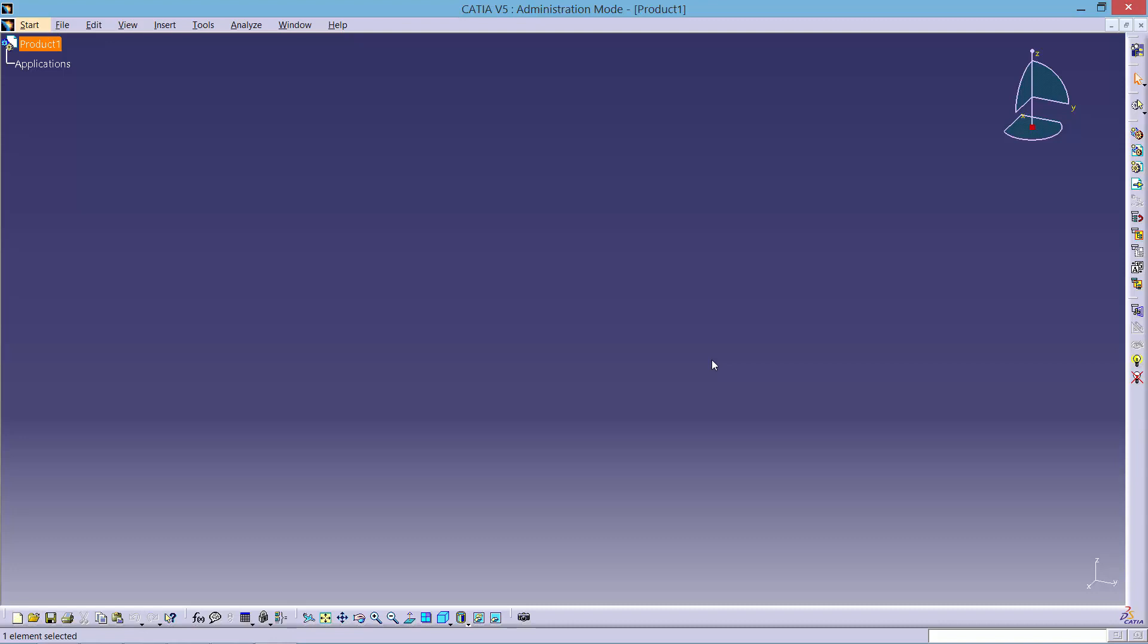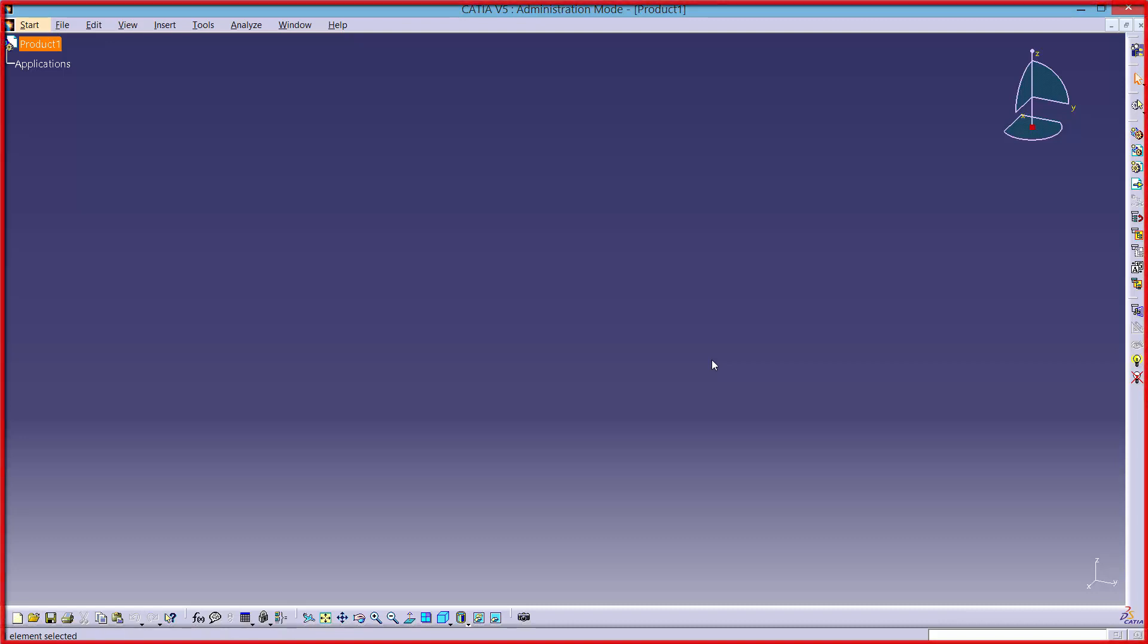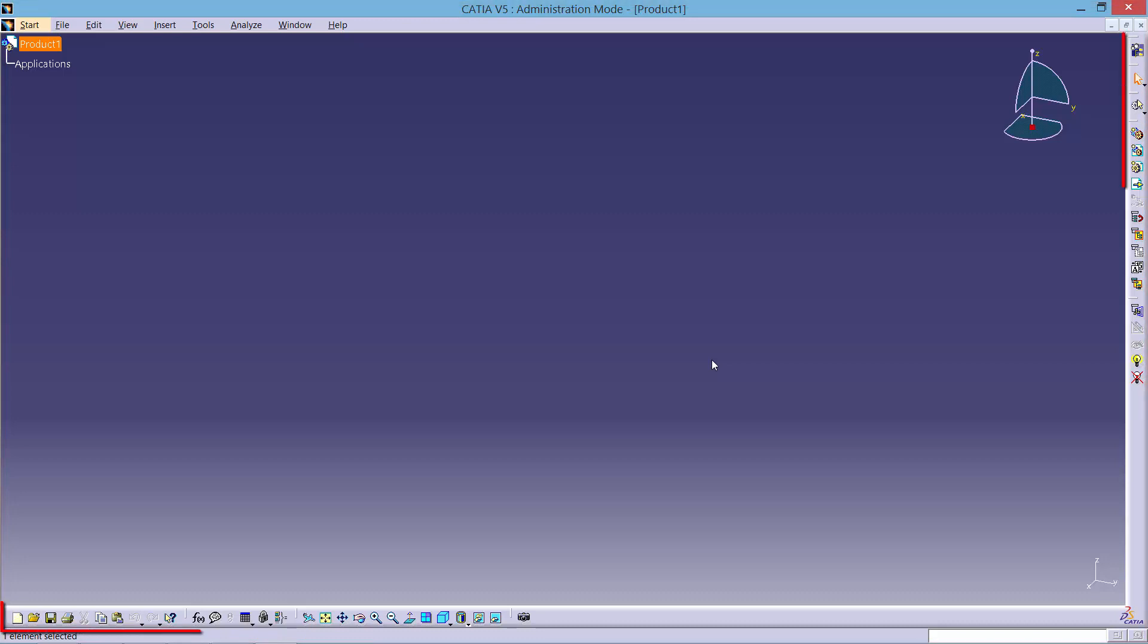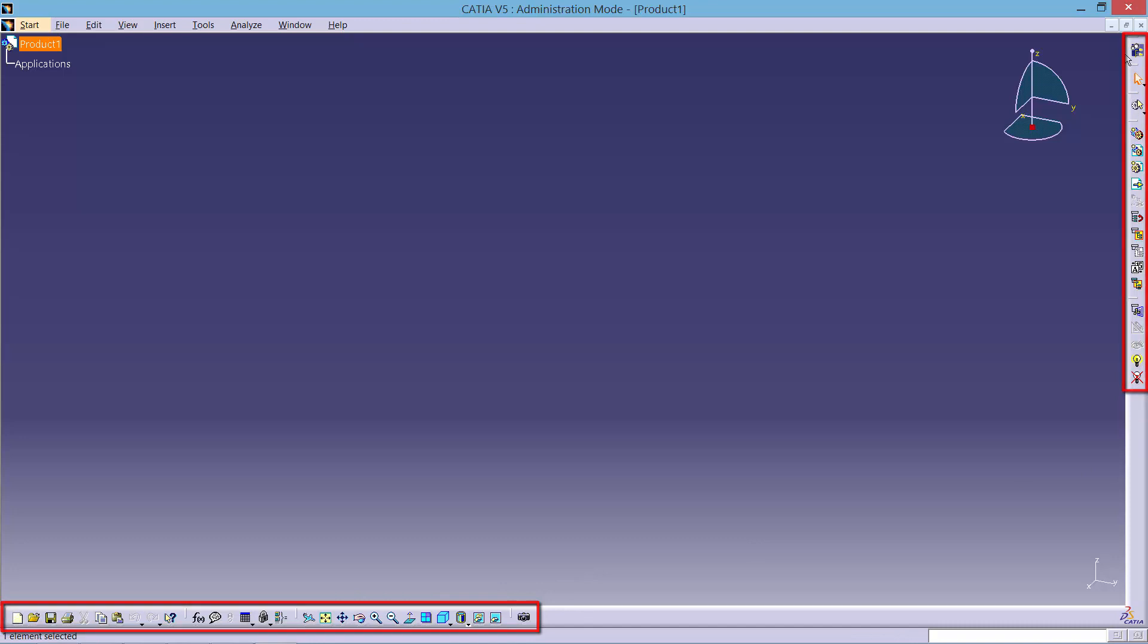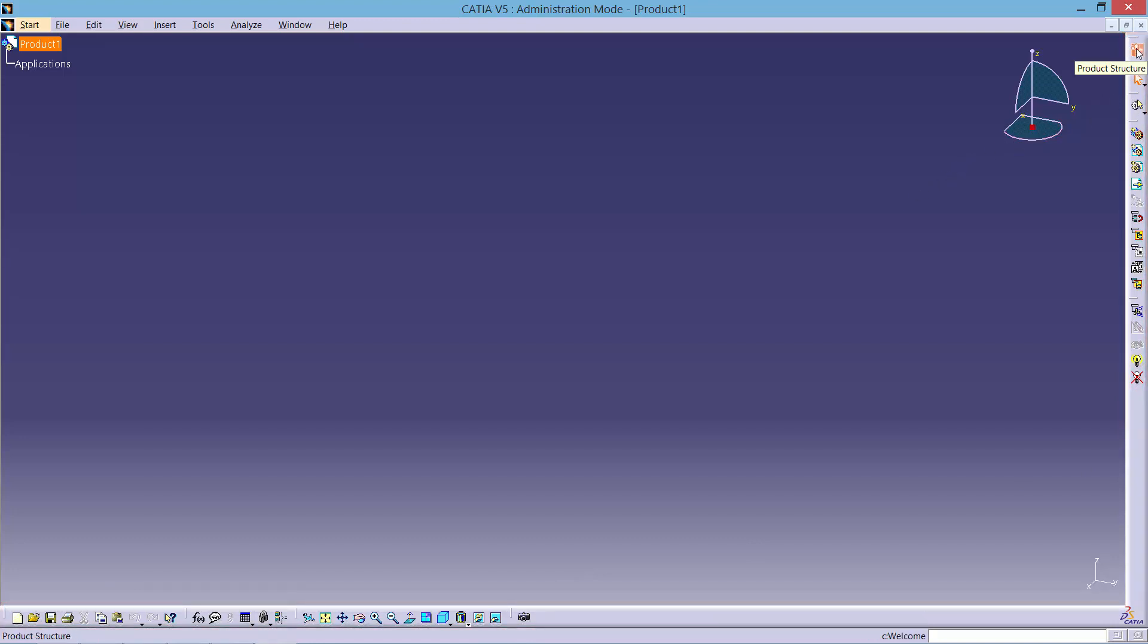When the software is opened you'll be greeted with a screen like this. As you can see there are various tools located along the bottom and right hand side of the screen. The specific tools that appear are determined by the workbench you are on. In this case we are on the mechanical design workbench.